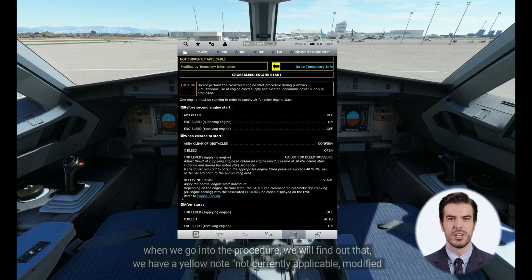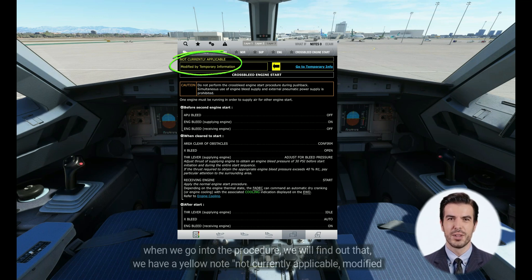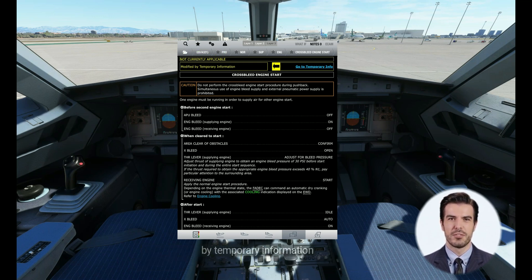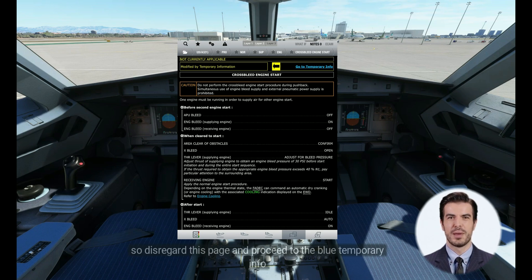When we go into the procedure, we will find a yellow note saying 'not currently applicable, modified by temporary information.' So disregard this page and proceed to the blue temporary info.